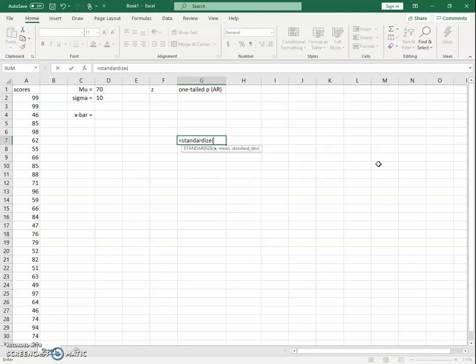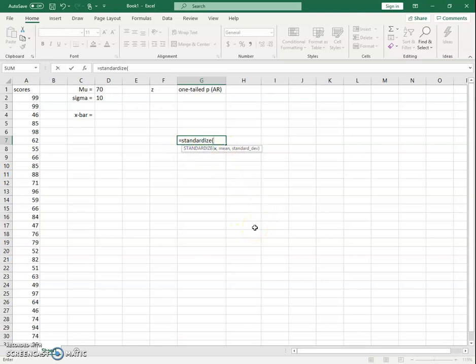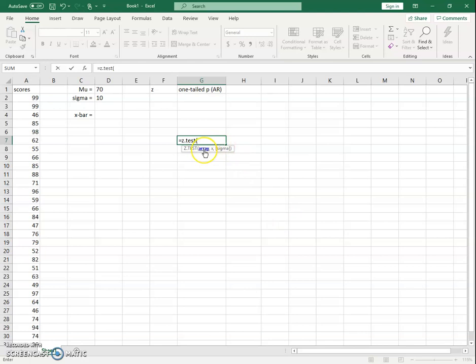So if you use STANDARDIZE, you put the score of x — which is now a sample average instead of a single score — then the expected population mean, and instead of the standard deviation you put the standard error, which is the population standard deviation divided by the square root of the sample size n. Excel also has a function called Z.TEST, which naturally uses the standard error when you provide sigma, computing correctly because it knows the sample size from the array of data you select.